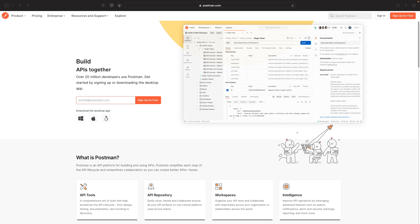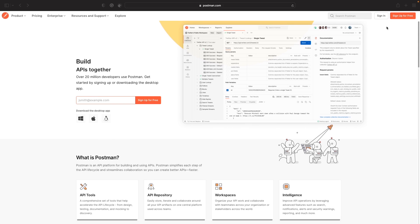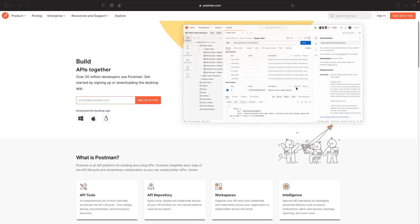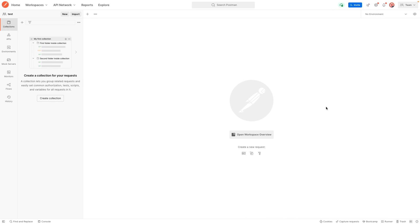You can either use Postman directly in the browser — you could sign in and just use it in the browser — or alternatively you could download the application. I personally prefer to have the Mac app on my machine, so I've already got this installed. You can download it by selecting one of the options here.